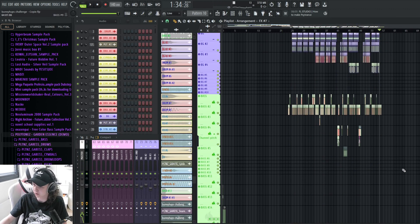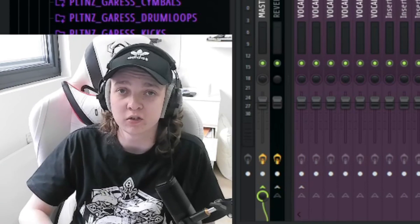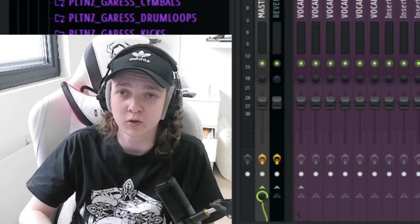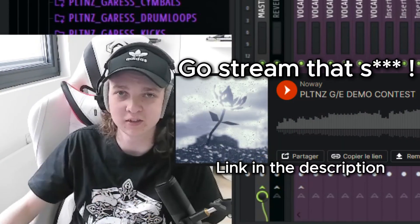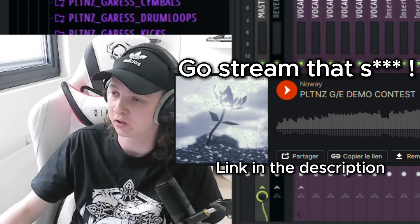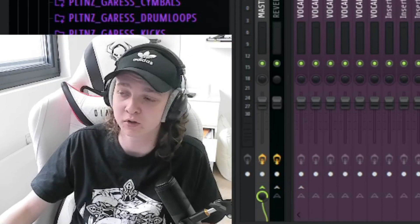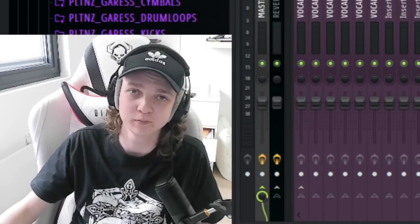If you want to listen to the full thing uncut, there is a link to my SoundCloud in the description. Fingers crossed this wins the contest. I really hope. Anyway, thank you for watching. I hope you learned something. And see you guys in the next video.